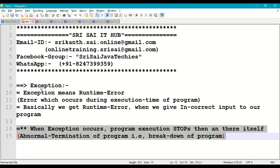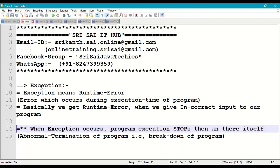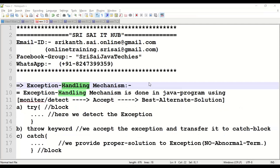When an exception occurs, abnormal termination or breakdown of the program happens. Abnormal termination means the program stops executing then and there itself. For example, if your program has 100 lines and you get a runtime error at line 50, execution stops at line 50 and the remaining statements are not executed. This is what we call a runtime exception, which leads to abnormal termination.